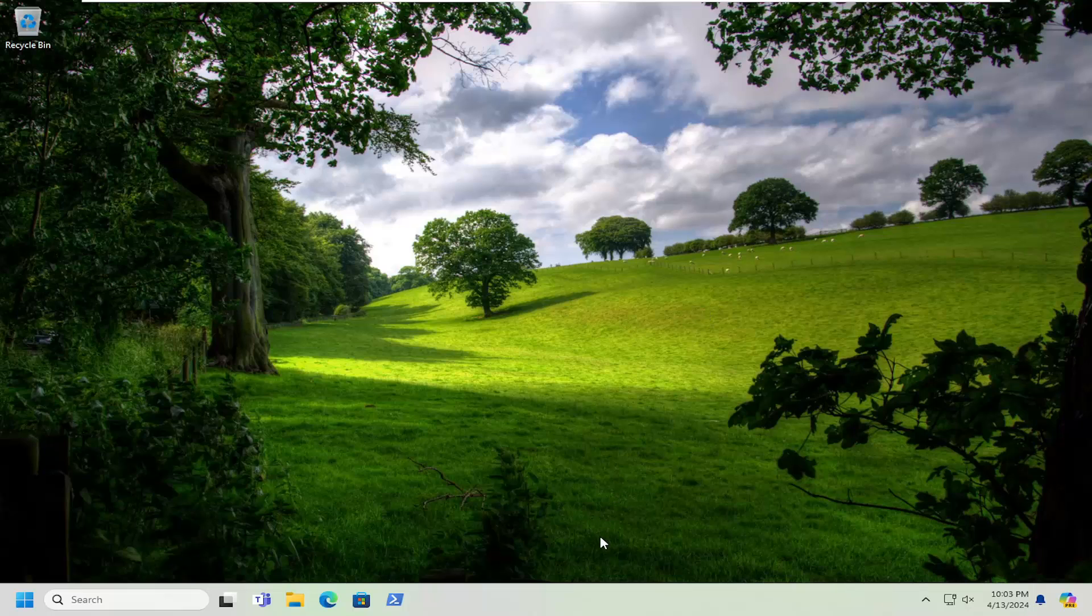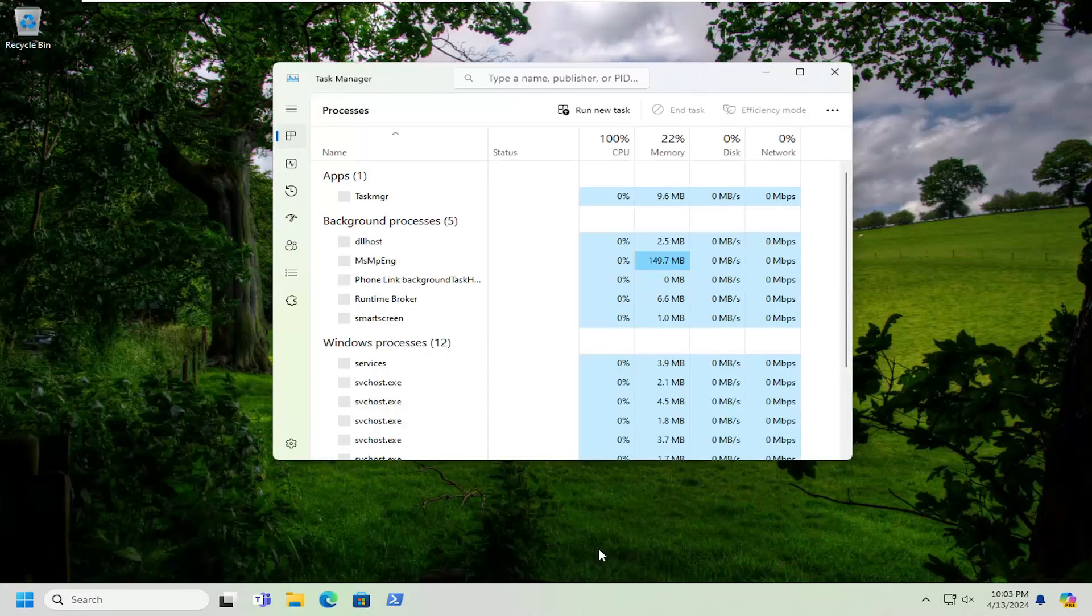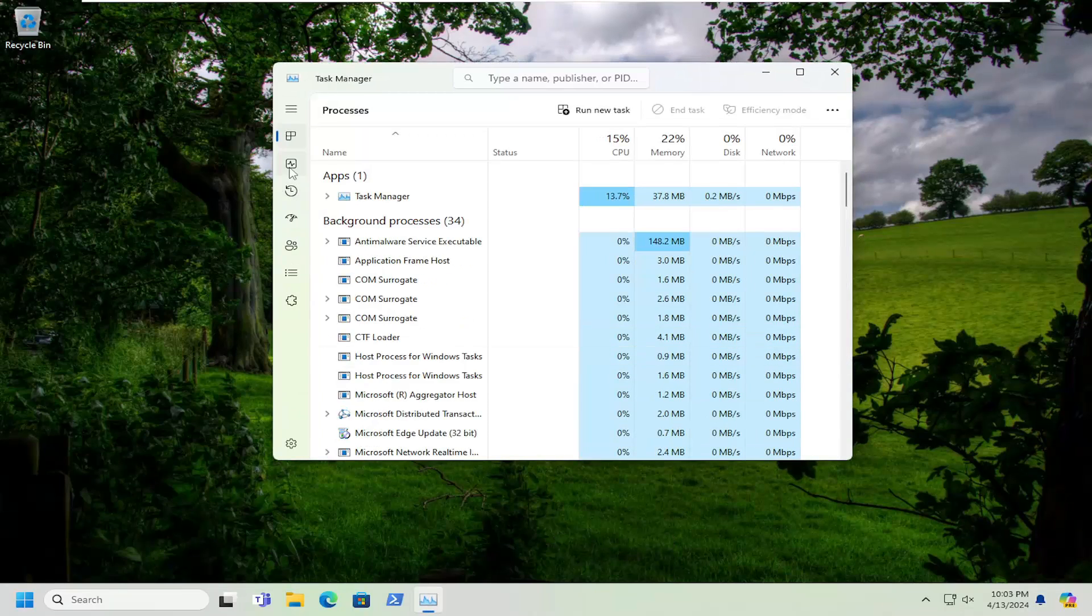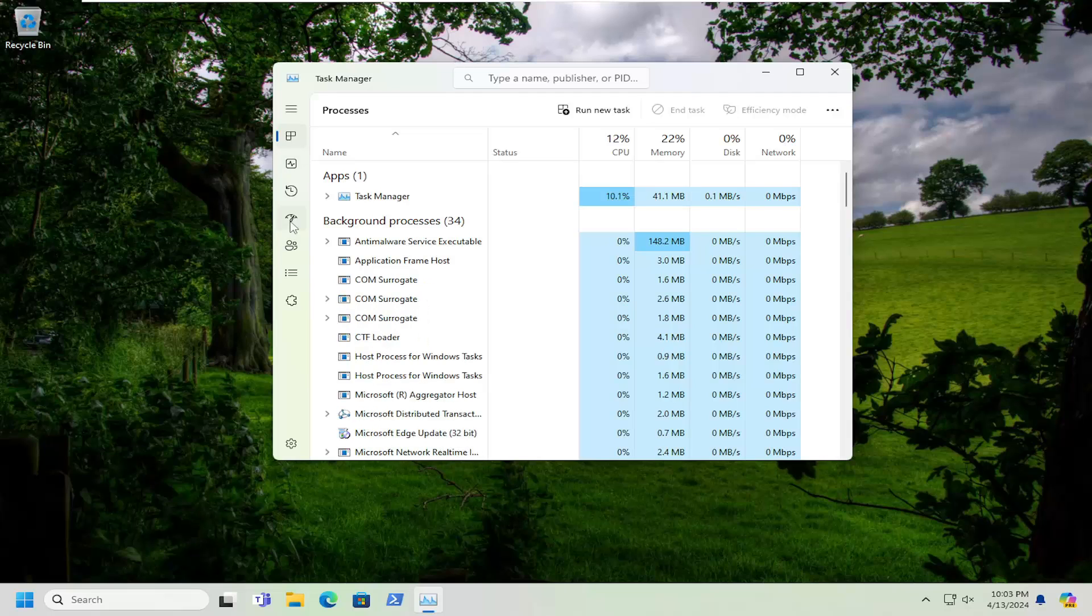First thing I recommend doing would be to right-click on a blank area of your taskbar and select Task Manager. Select the Startup Items entry over here on the left panel. I believe it's the Startup Apps button.